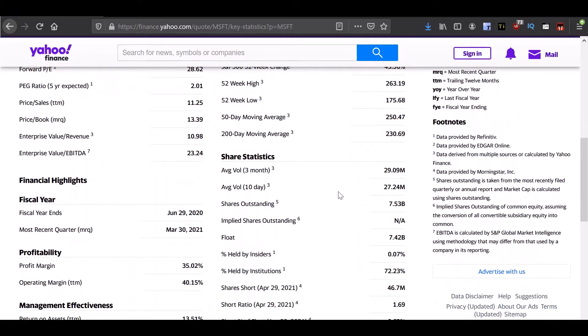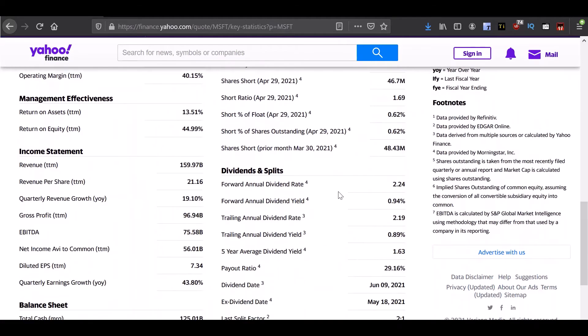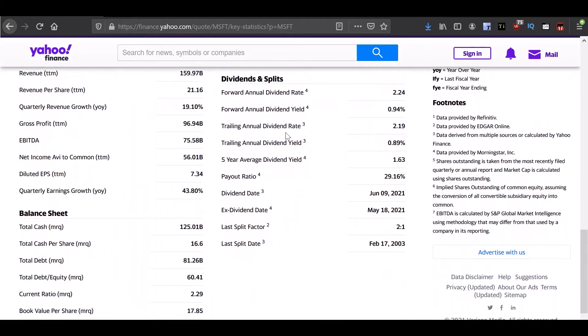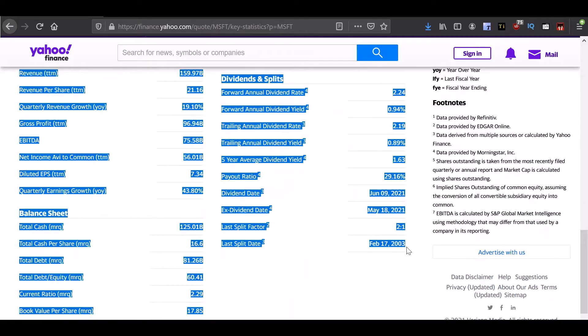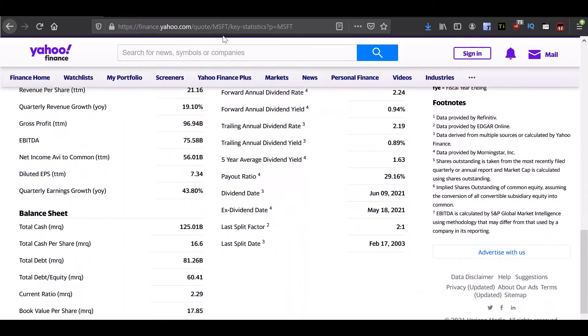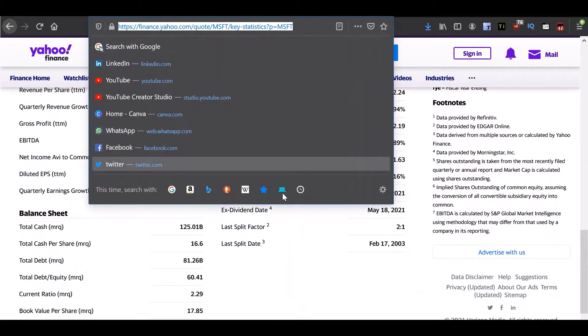So it seems like the statistics tab has some of the information we require in this section called dividends and splits. So let's try to extract this data. We'll copy this URL and store it someplace.